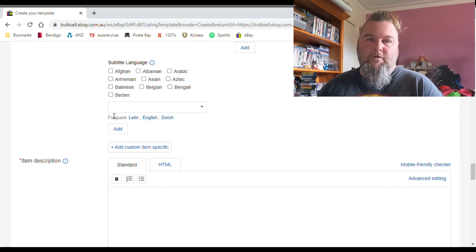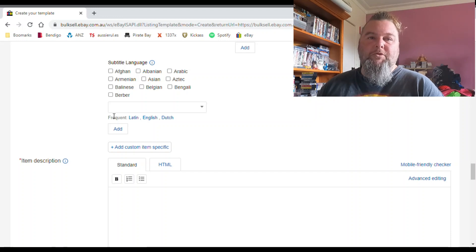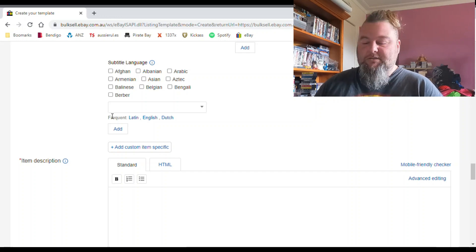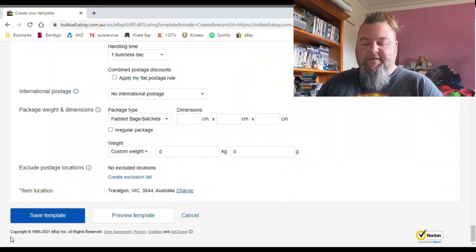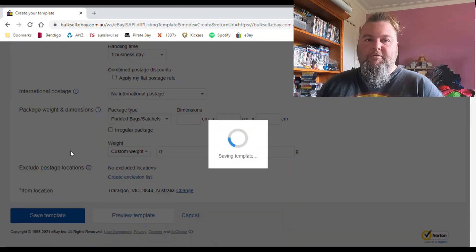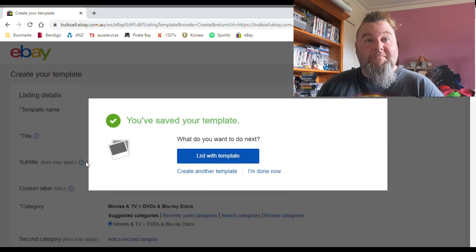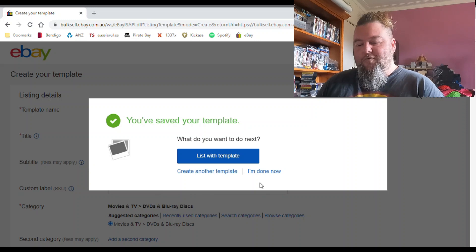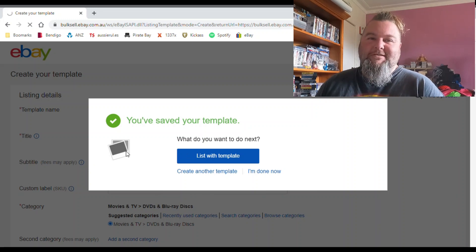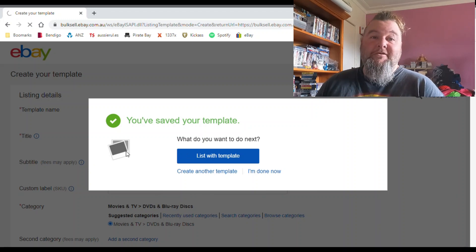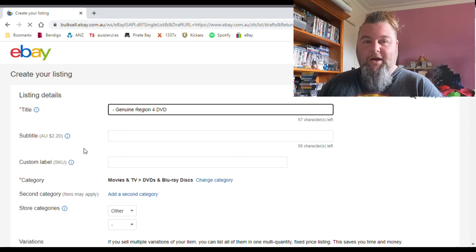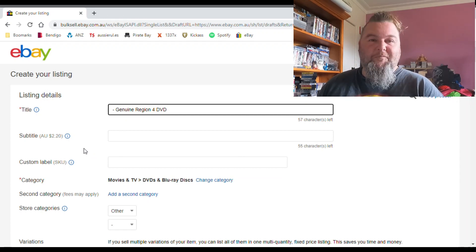Cinematic movement — give me a break. Country/region of manufacture — we're in Australia. If it's a Region 4 DVD it's probably manufactured in Australia and no one cares anyway. They just want to watch Titanic. Subtitle — I wouldn't worry about it. Most movies will have English subtitles if someone is hearing impaired. I've never filled out subtitle and I've never had anyone ask me except for foreign films — that's the only time I'd put subtitles in.